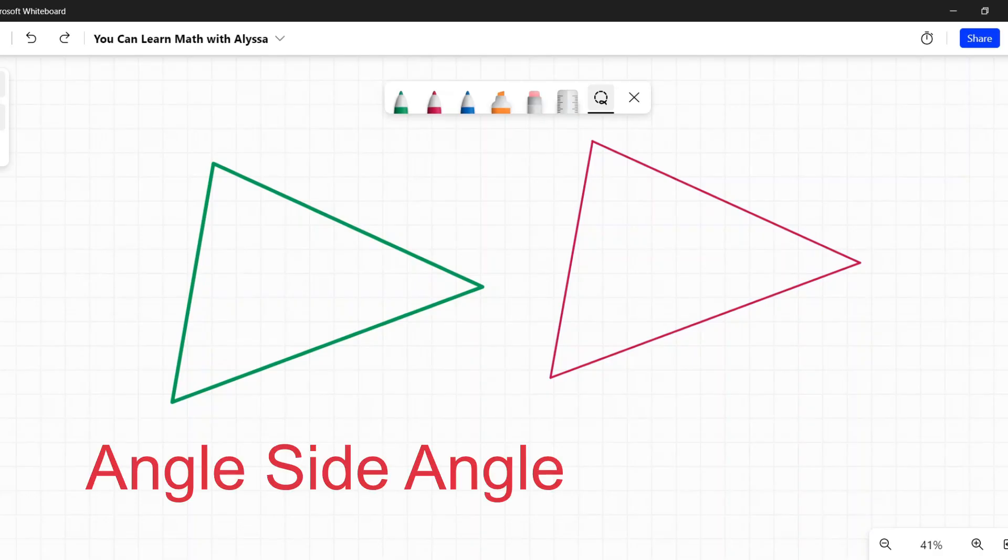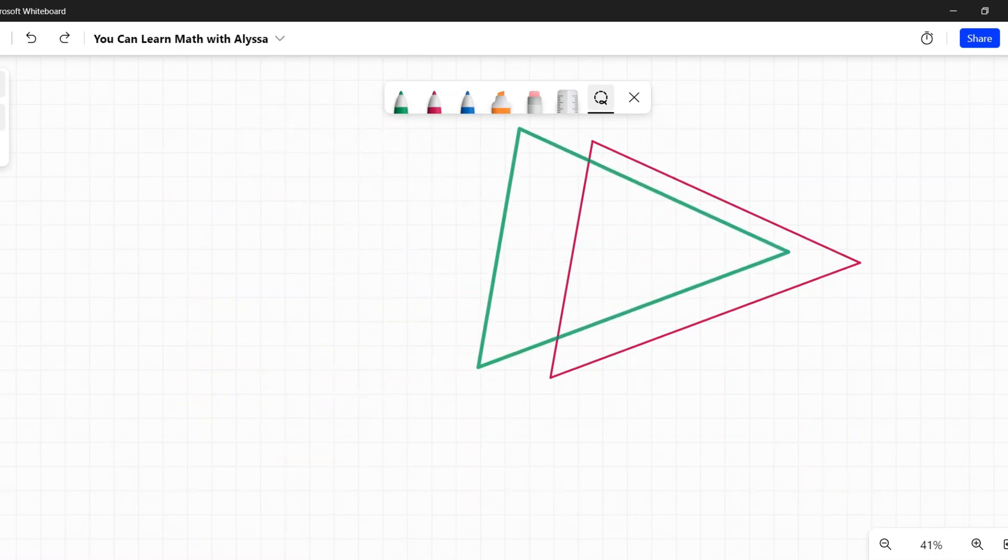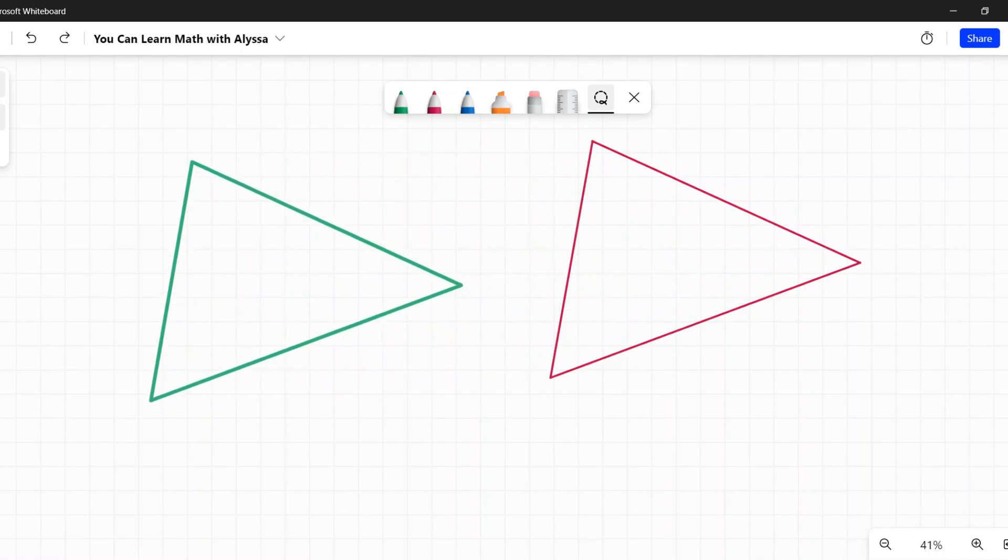Angle-side-angle congruence theorem, or ASA, is a way to prove that two triangles are congruent. That is, that they are identical copies of each other, that they have the same sides and all the same angles.